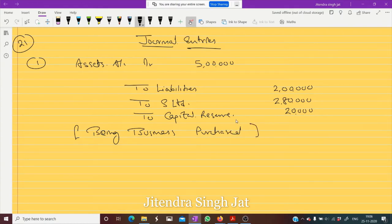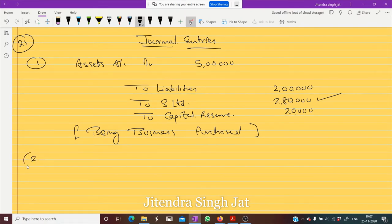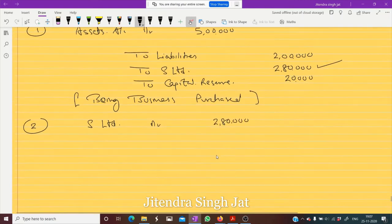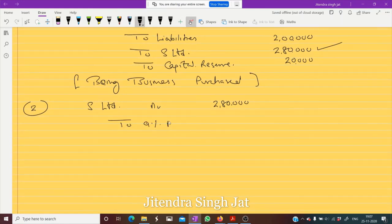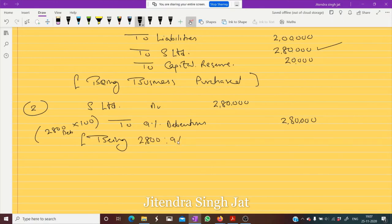Now for the second entry, we need to pay 2 lakh 80 thousand to S Limited. Let us check how it is paid — the payment to S Limited was made by the issue of 9% debentures of rupees 100 at par, no discount, no premium. So debit S Limited for 2 lakh 80 thousand, and credit 9% Debentures for 2 lakh 80 thousand. How many debentures are issued? One debenture is of rupees 100, so 2800 debentures are issued. Being 2800 nine percent debentures of rupees 100 issued.